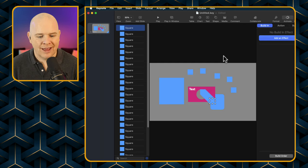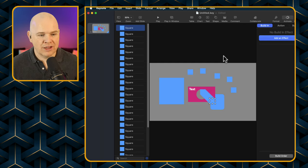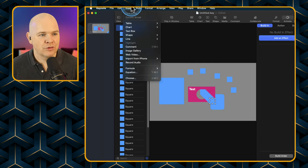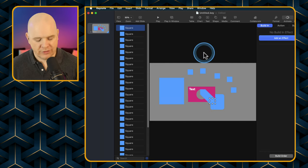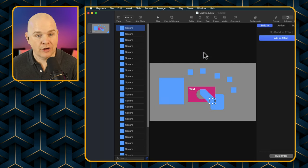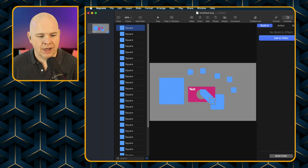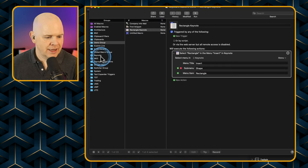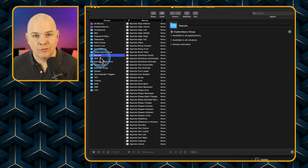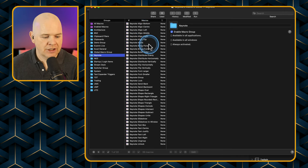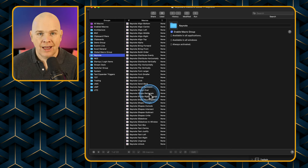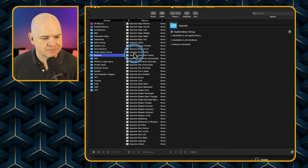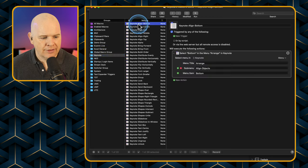Wouldn't it be great to have all of these different actions across all of these menus to help us fly through our work in Keynote? Well, fortunately I've got you covered. I went through and created a Keynote folder in Keyboard Maestro with all of the commonly used actions for creating slides, and I've created Keyboard Maestro actions for them all — Keynote, align, all those sorts of things.